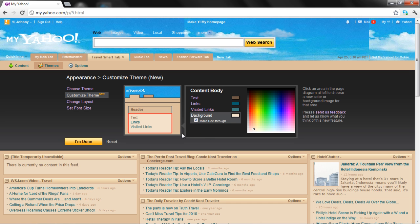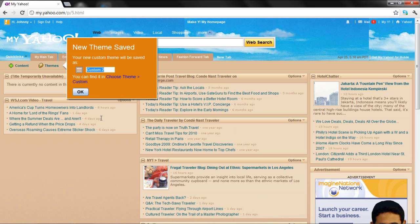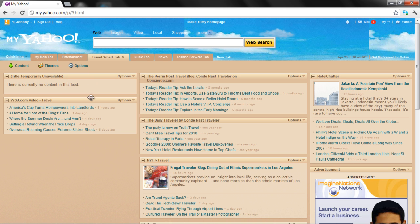Click on the I'm Done button once you have made the changes. A new window will open up so that you can save the changes you made to the theme. Enter a name and click on the OK button to apply the changes.